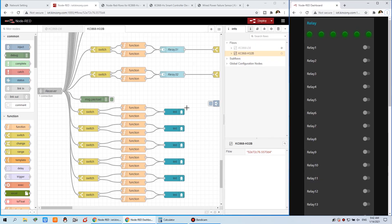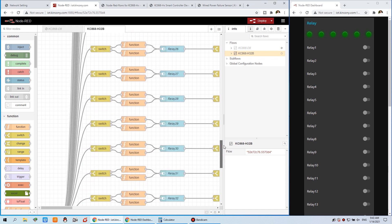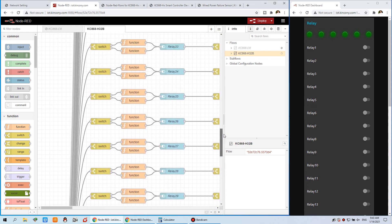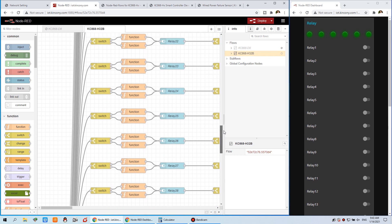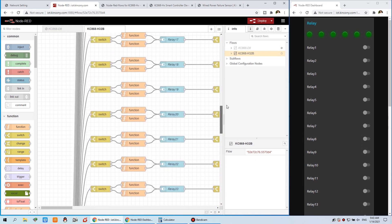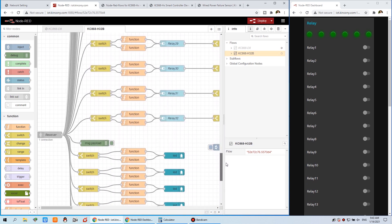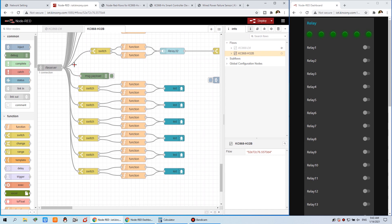Let's begin to see how it works. Let's look at the node-red flows we have created. Last time we created the 32-channel flows — that is for the 32-channel relay controller, but you can also use it for 16 channel, 8 channel, 4 channel, or 2 channel. This time we have added new flows for input state.